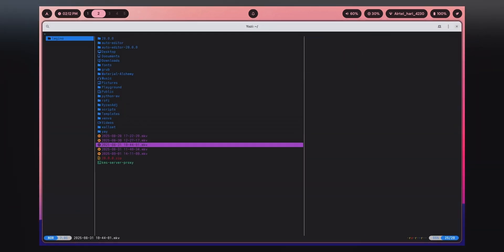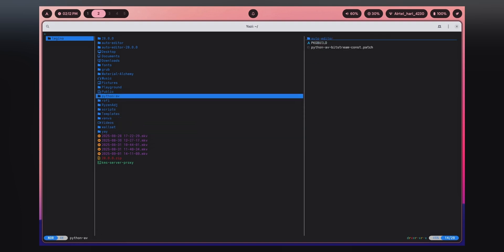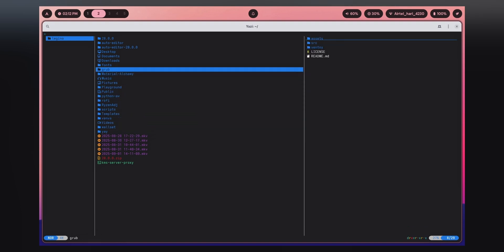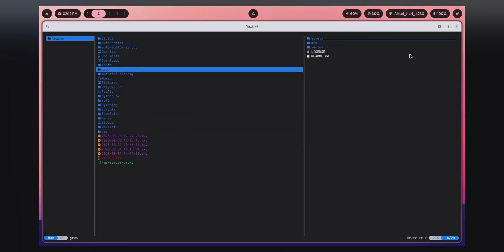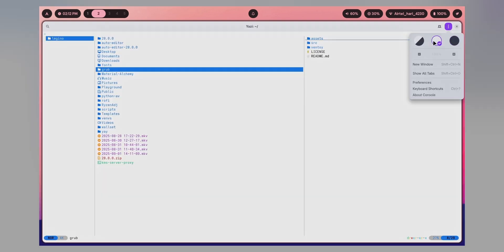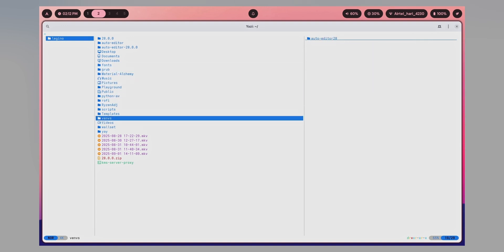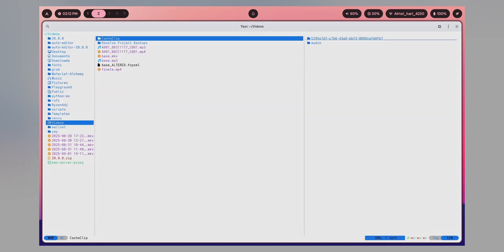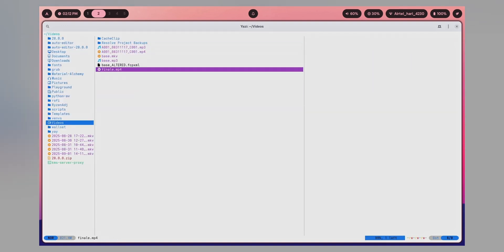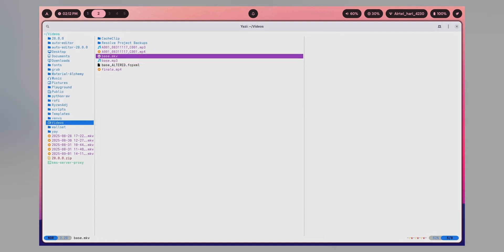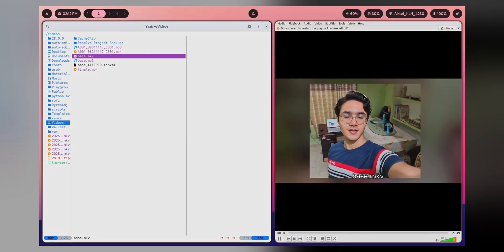It will automatically configure itself to the color scheme, but you can also change it manually. It is working and looking gorgeous. You can easily access and see anything you want, just like this.